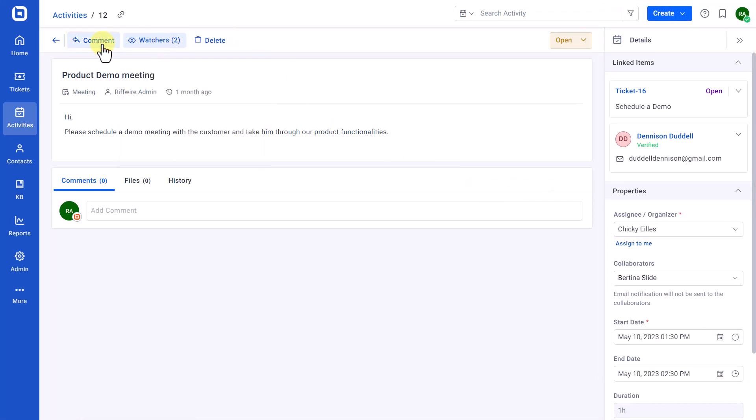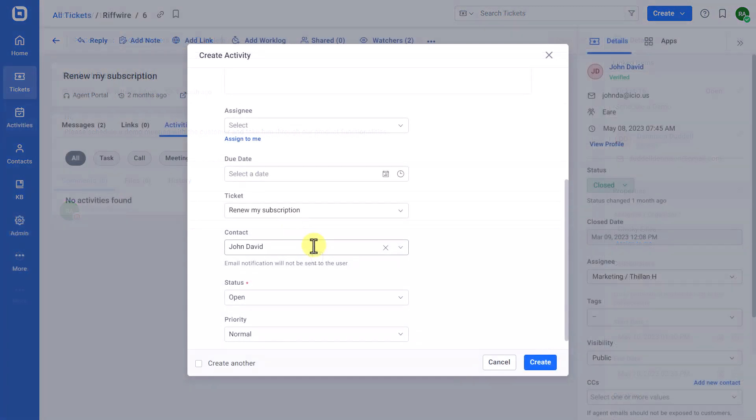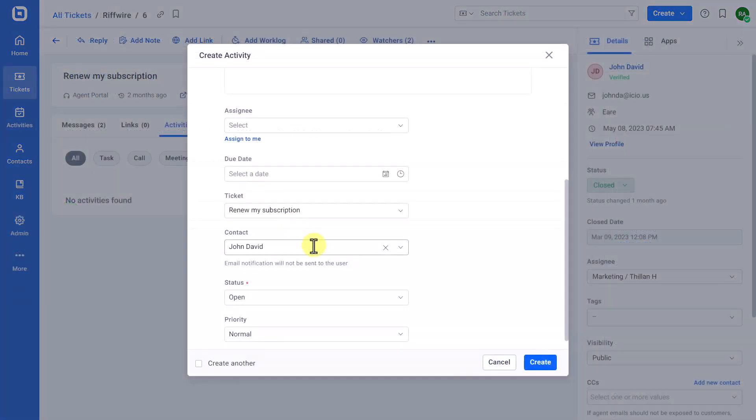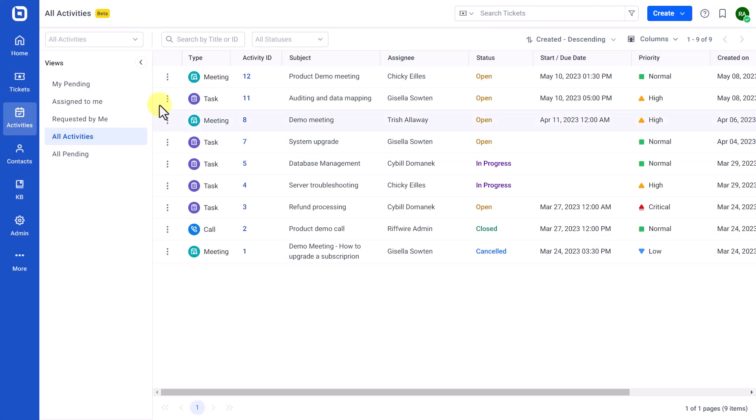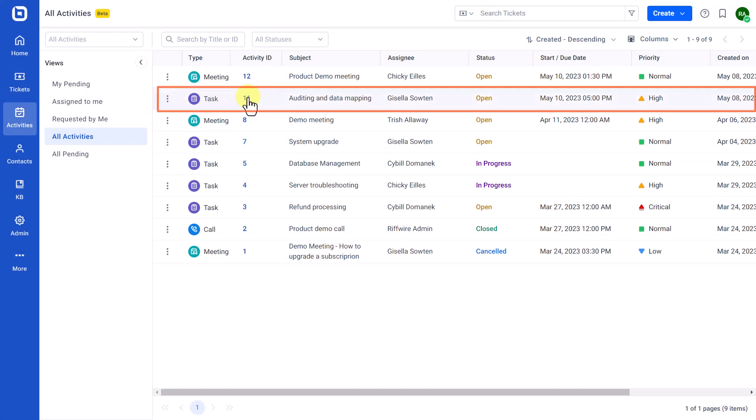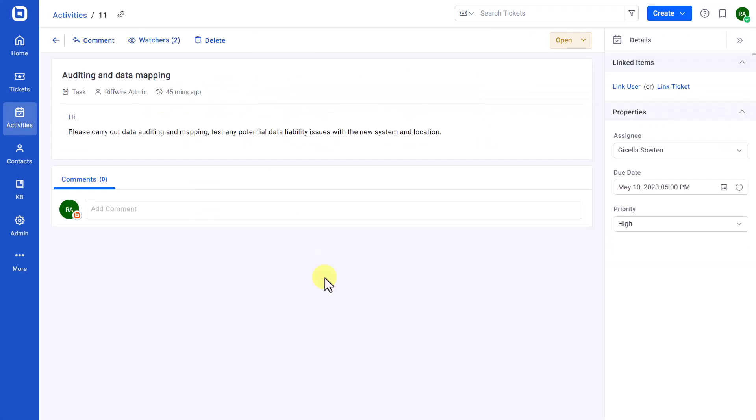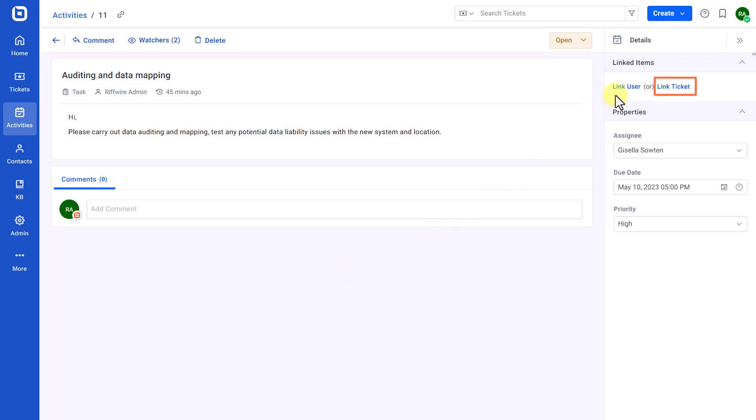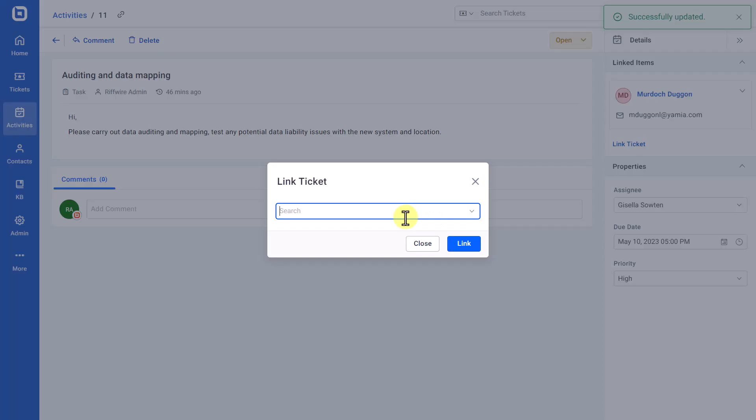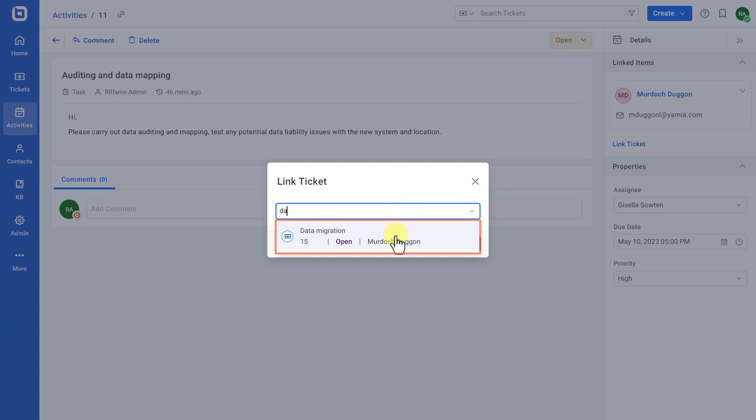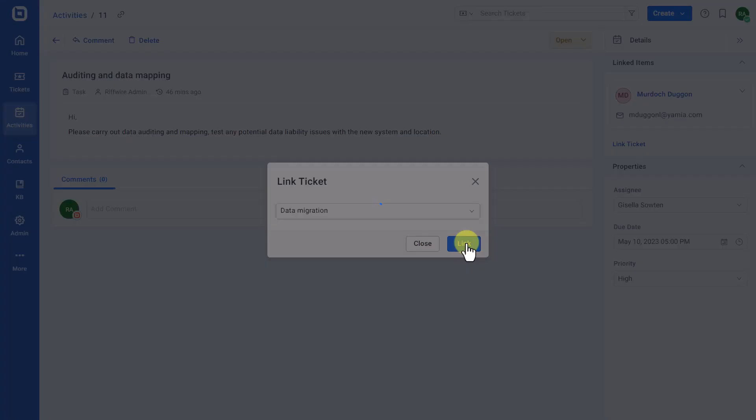Next, let's move on to how to link tickets or contacts to an activity. When creating an activity, you can directly link a ticket or contact to it. If this was skipped, you can link them on the Activities Details page. Open an activity which you want to link the ticket or contact. On the right sidebar under the Linked Items section, select the Link User or Link Ticket option. In the dialog box that appears, search and select the item you want to associate with the activity. Then, click the Link option.